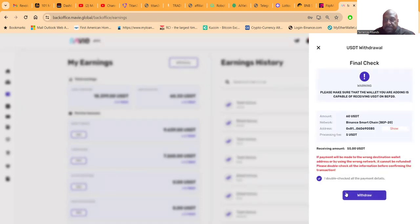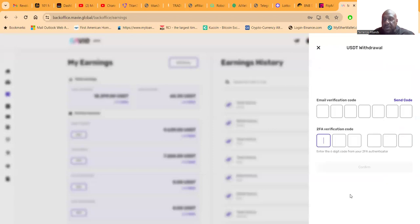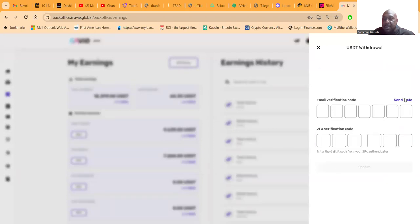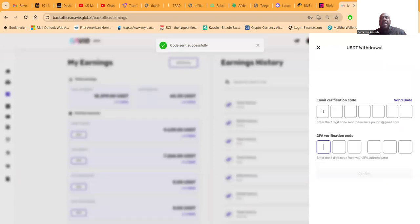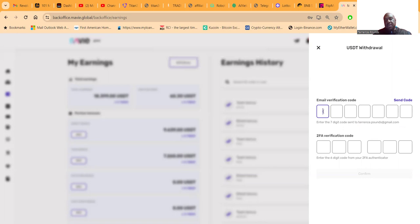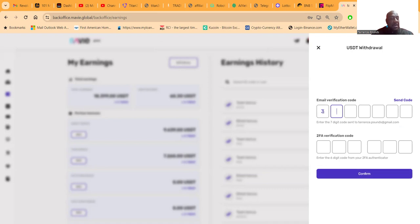They send the code to your email for verification, folks, and you need your Google two-factor authentication. So Mavi is super super dope on the security side of things.